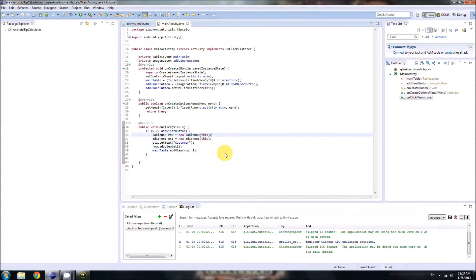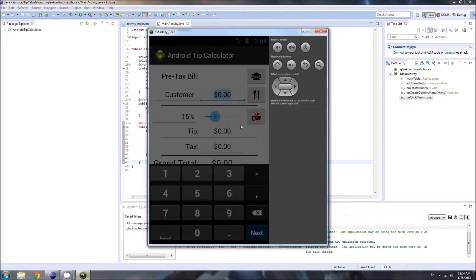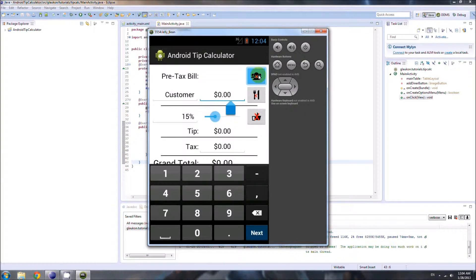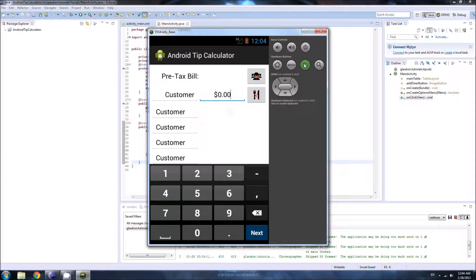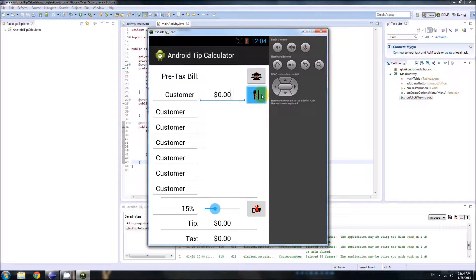Let's get started. In the last video, we added functionality to the add diner button so that when the user clicked it, it created a new row in the main table underneath the first customer row. The row had one EditText that said 'customer.' We have a few problems though — we need another EditText showing zero dollars and we need another add item button.